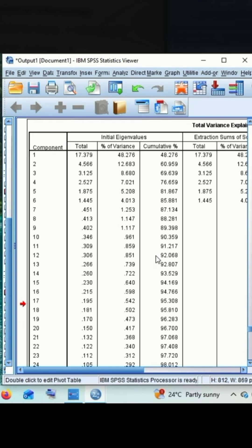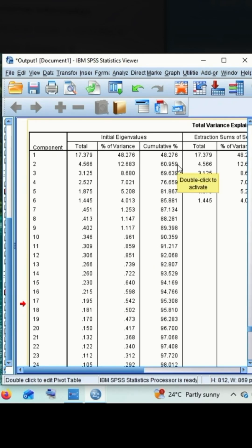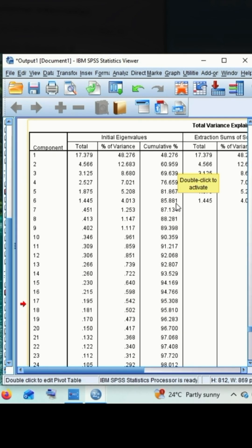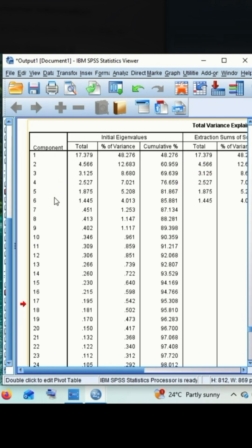And overall, the cumulative percentage of variance explained is 85.88 percentage of variance in adoption level can be explained with the help of all these 6 components. Therefore, the 6 components are highly contributing for adoption level. This is the interpretation of total variance explained table.